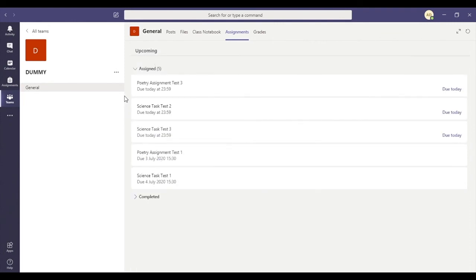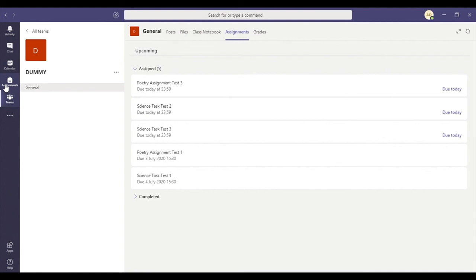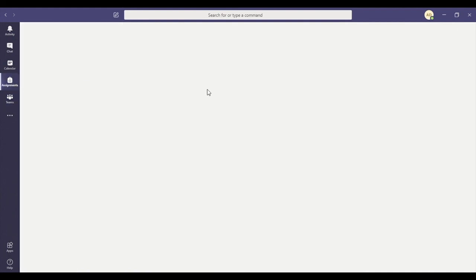Another way of finding your assignments, instead of looking at each class in turn, is by using this bar down the left hand side. You can see this little picture of a rucksack. I click on that.